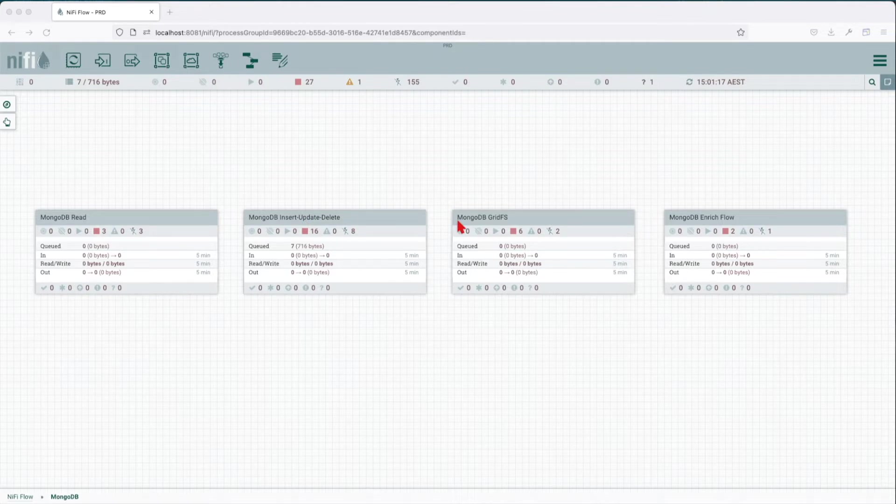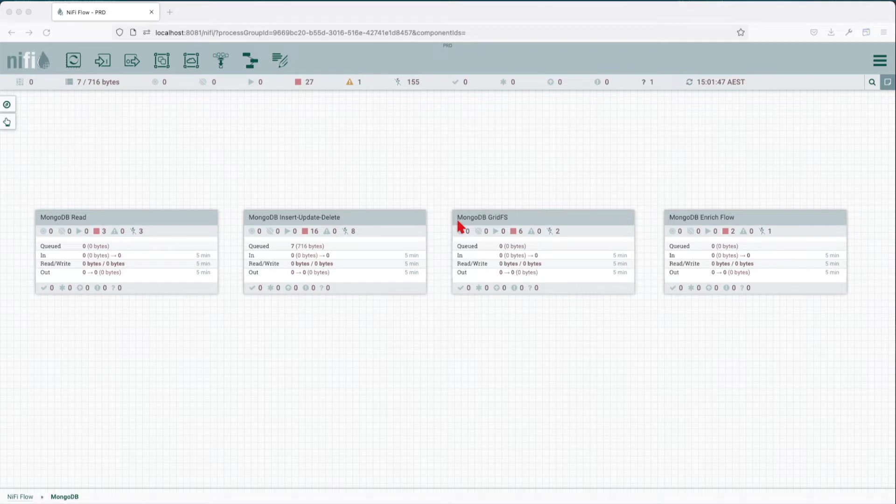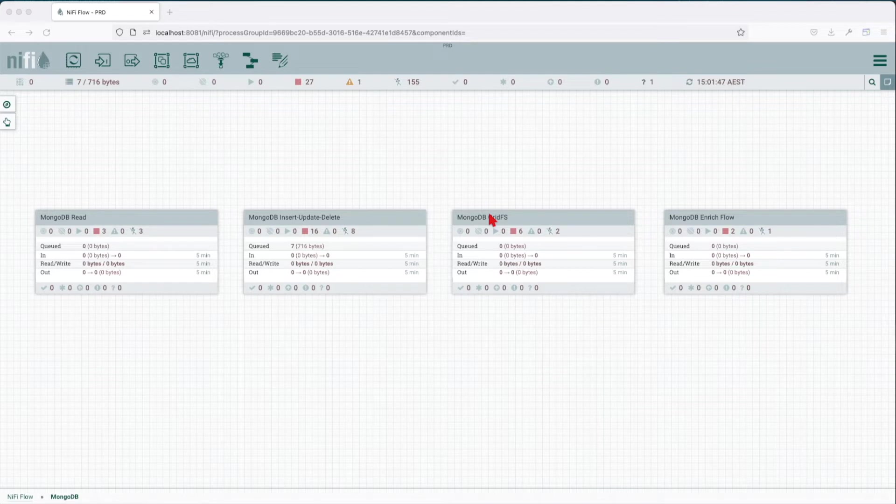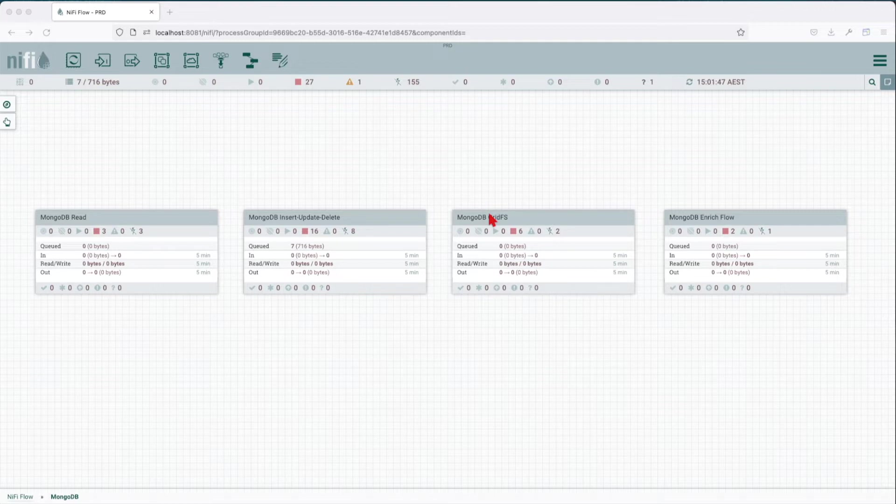Before we jump in, what is GridFS? A specification for storing and retrieving files that exceed 16 megabytes. Instead of storing the files in a single document that make a reference to them, GridFS divides the file into parts or chunks and stores each chunk in a separate document. By default, the chunk size is 255 KB.